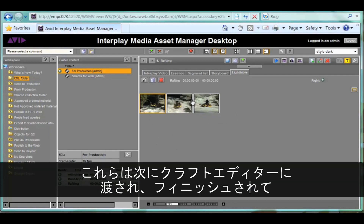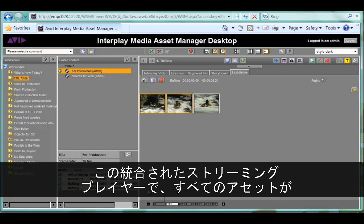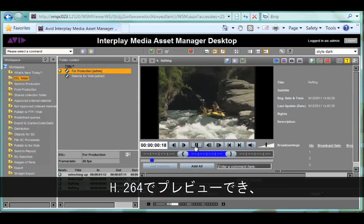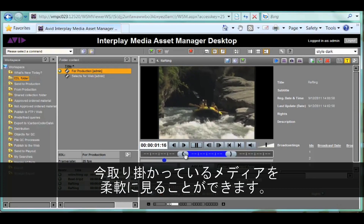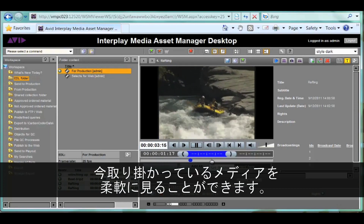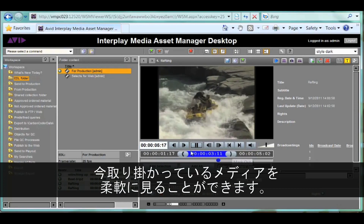These can be handed off to craft editors for finishing work before the program goes to air. An integrated streaming player, also shown here, works off of standard H.264 previews of the assets and gives you a very flexible, dynamic view of the media that you're working on.